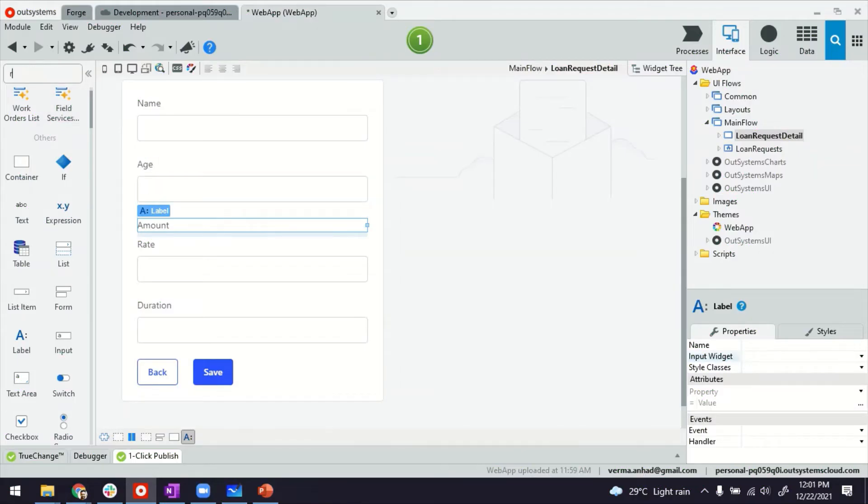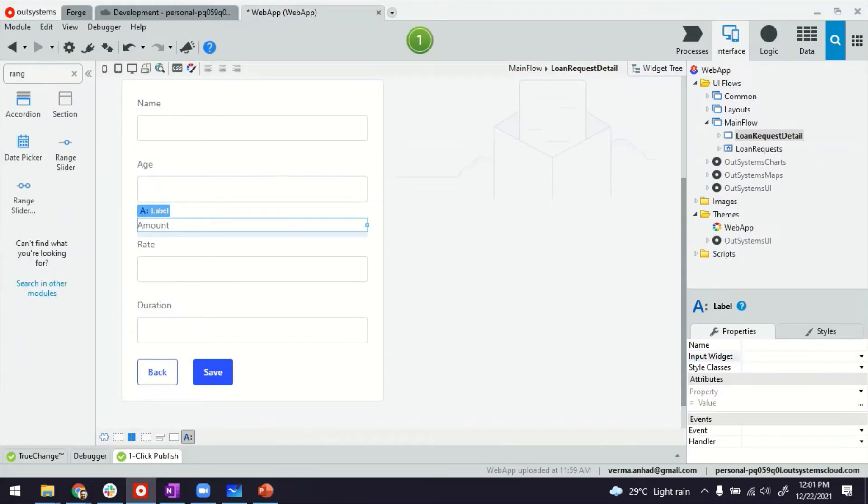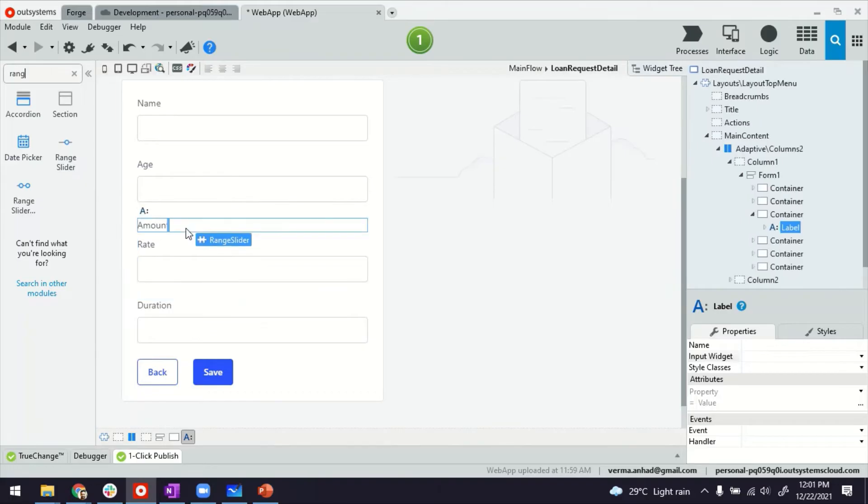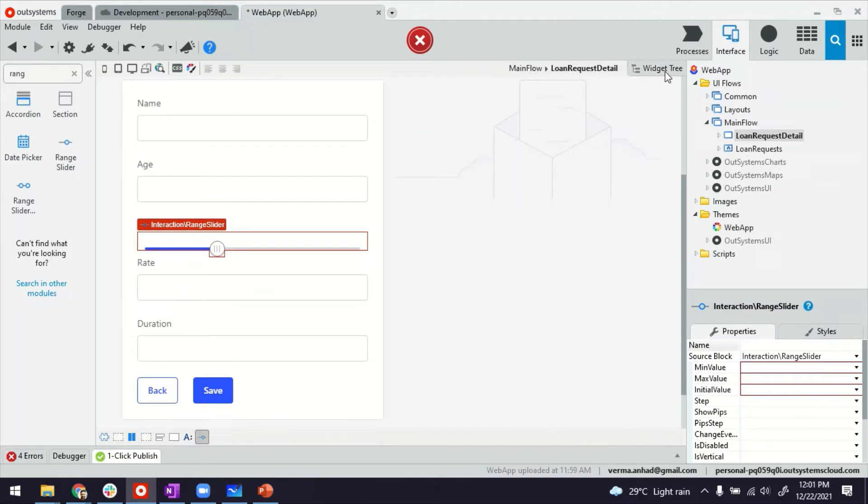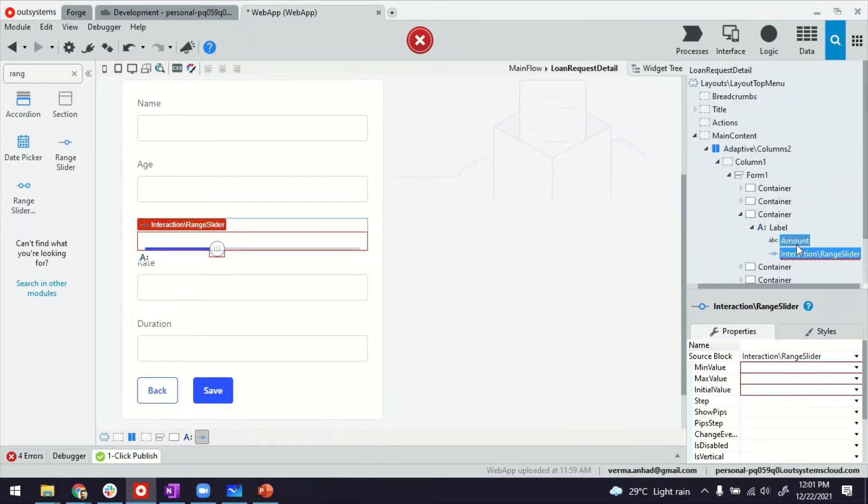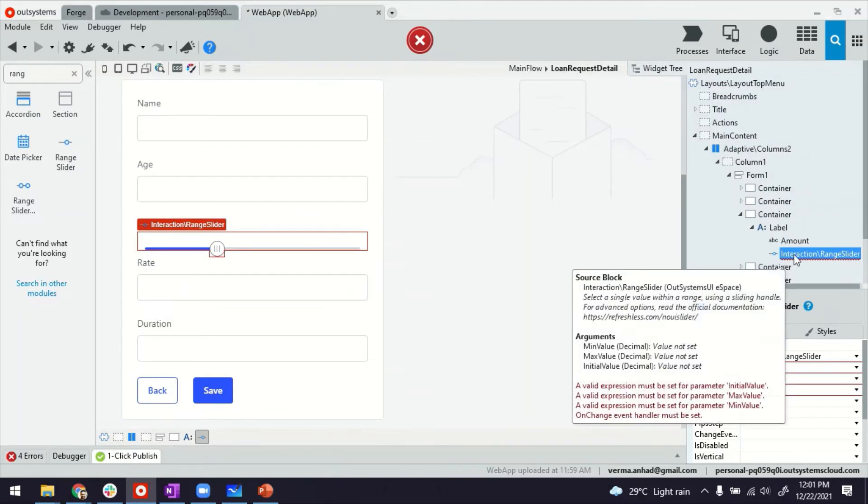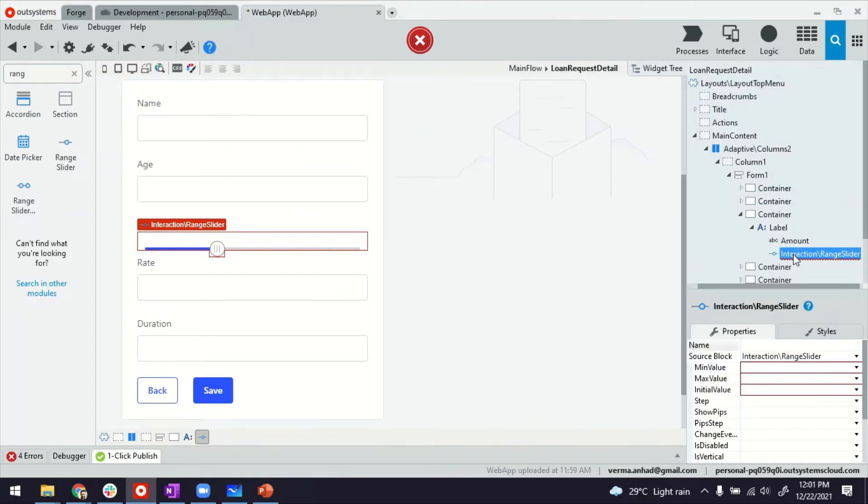And then in the widget side here, you have a range slider. You can drop it here where the label was. And to show you what I did is I put the range slider next to the label. So both of them are still inside the same container.